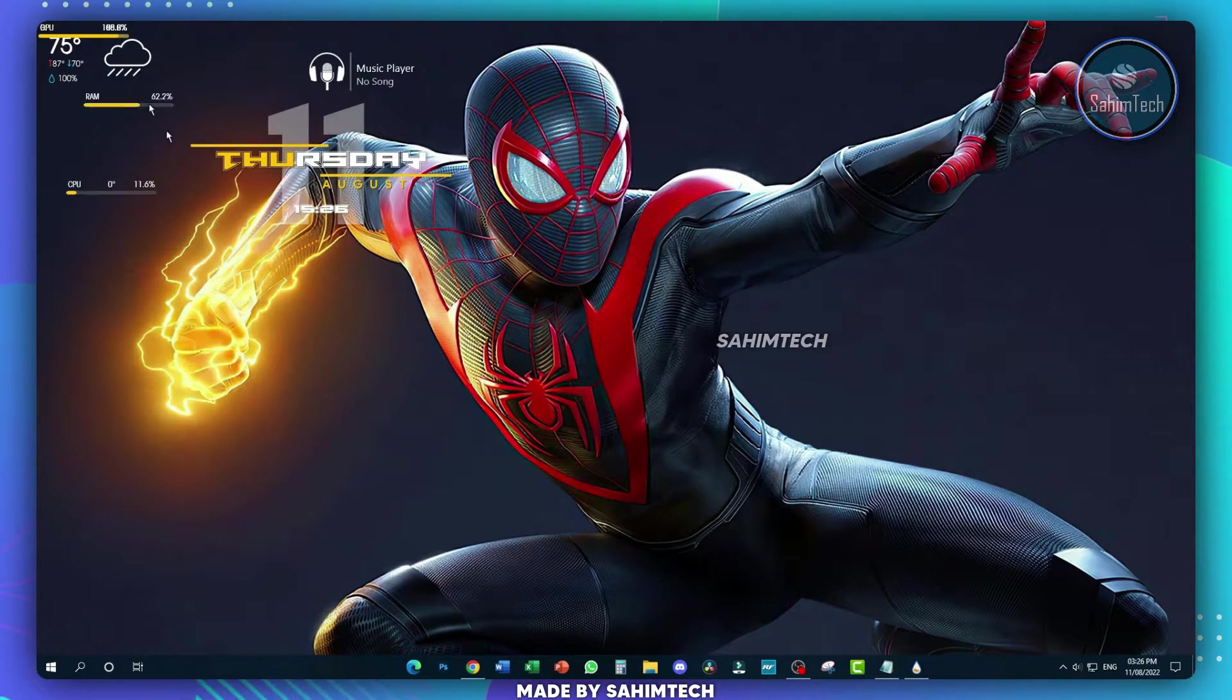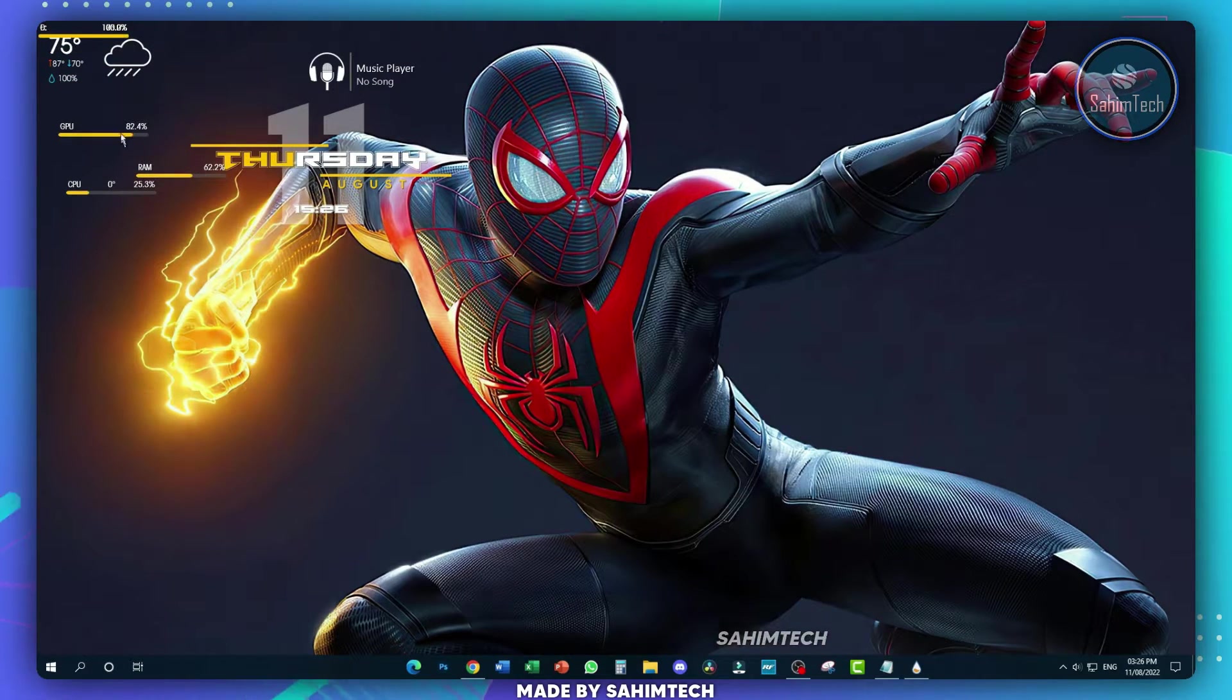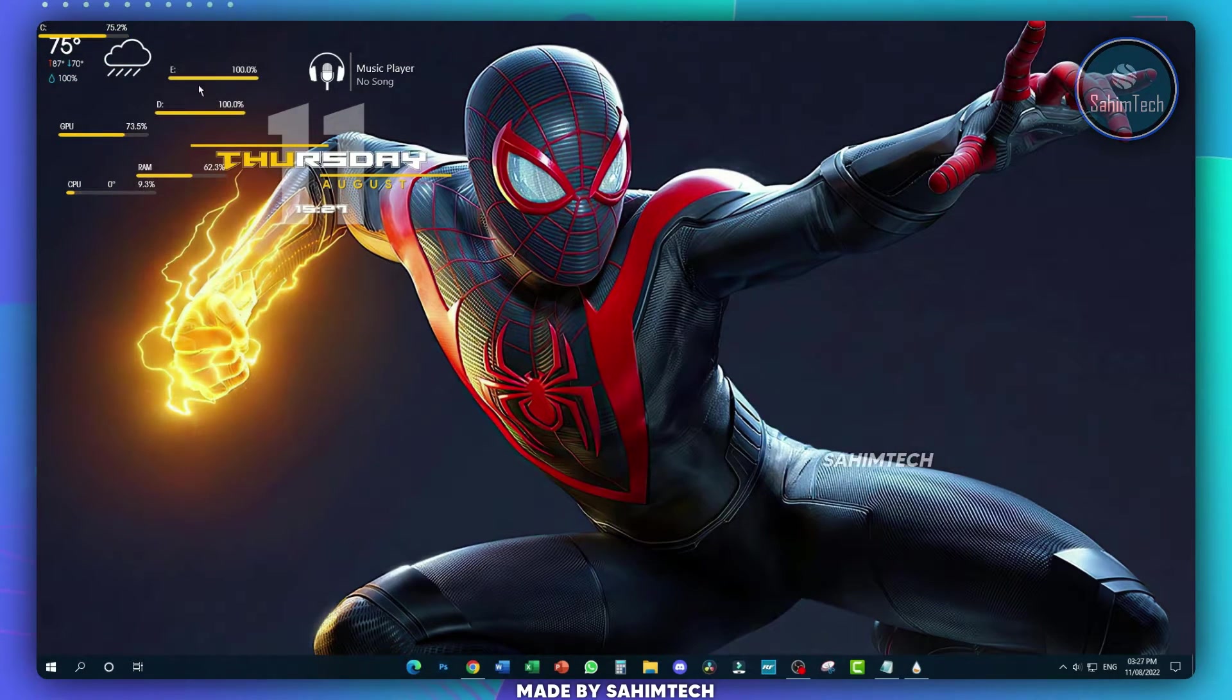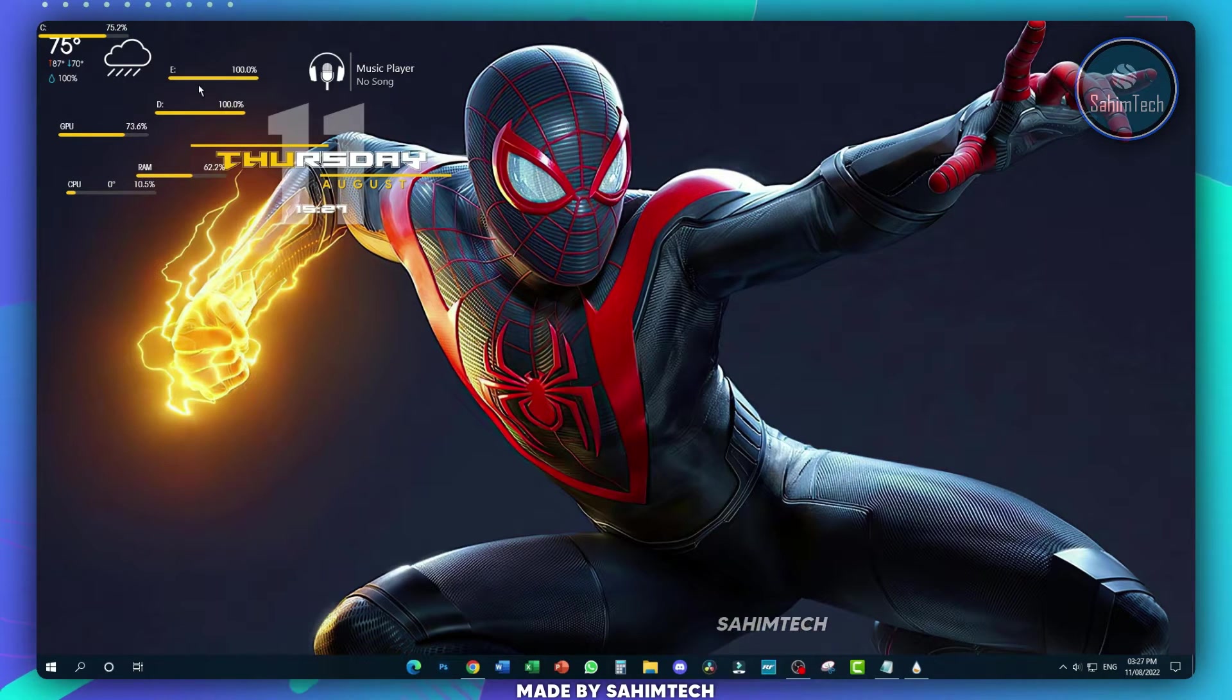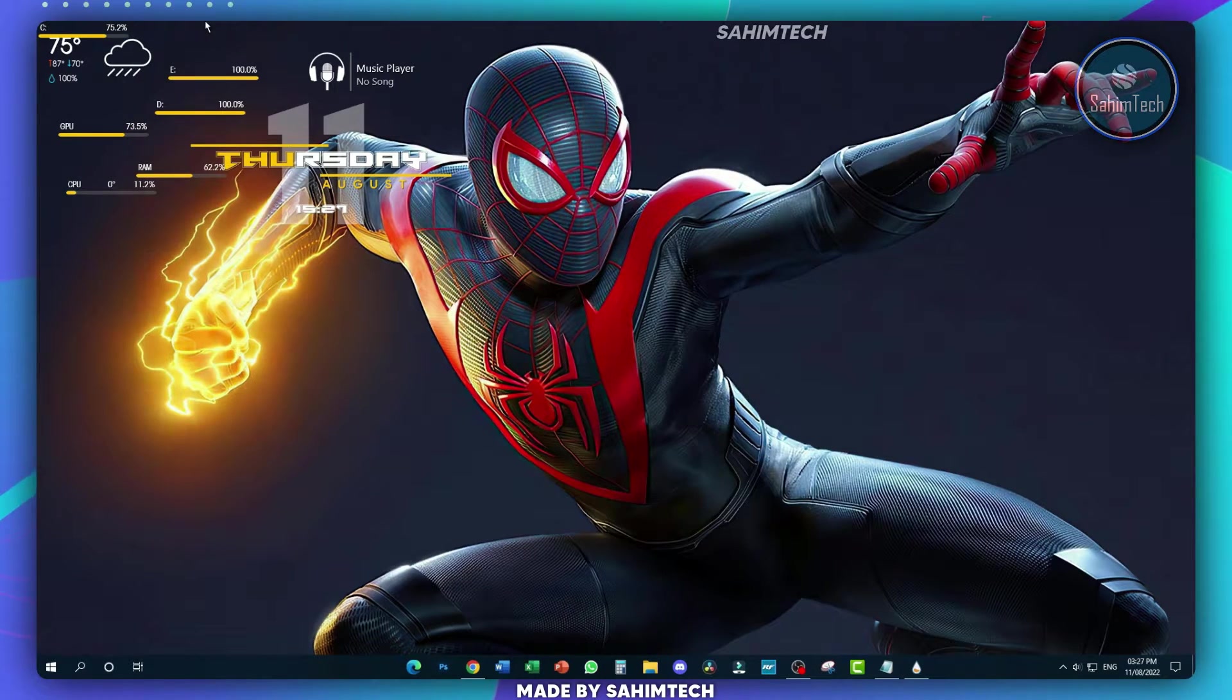Now here as you can see, we have all the skins right here, all of them unorganized on my desktop. So let me just show you how to organize them.